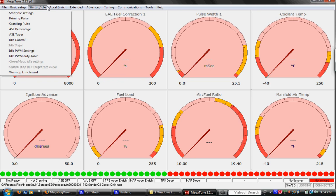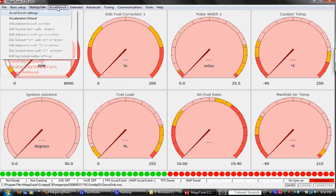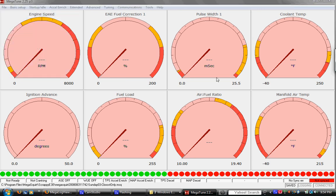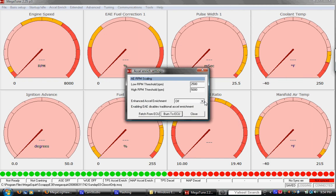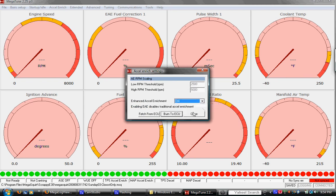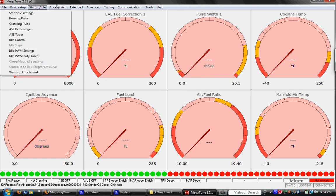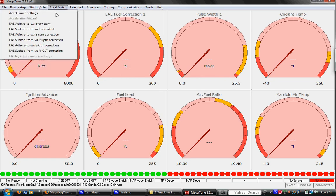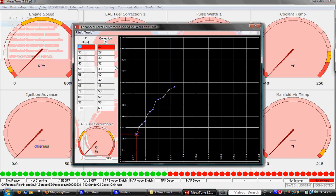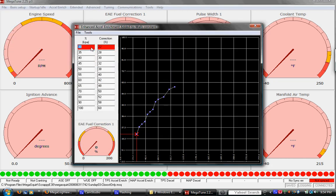Which else we got there? Acceleration enrichment. Here we have the option to enable wall film. If we click on here, that's the advanced acceleration enrichment. We have adhere to walls constants for different load settings, how much of the fuel gets stuck on the wall based on pressure.